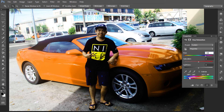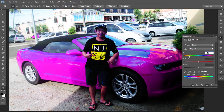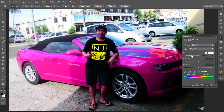The color is not balanced — just keep playing with the range handles in this area. There you go! Now this area here is no problem because this part is reflecting the sky — it's sky reflection, so that's okay. No problem with that one.